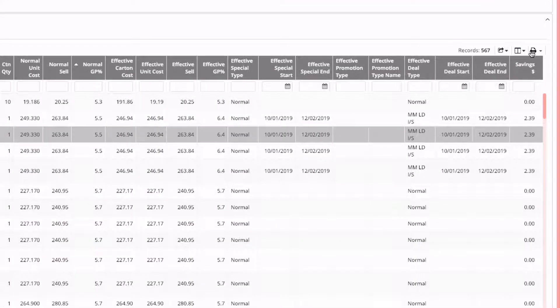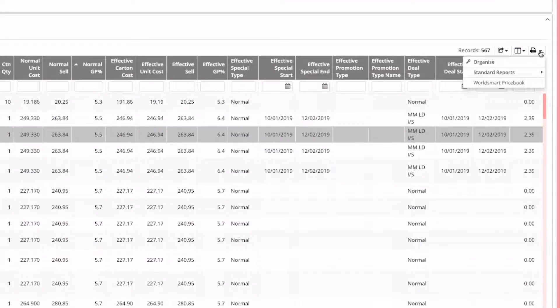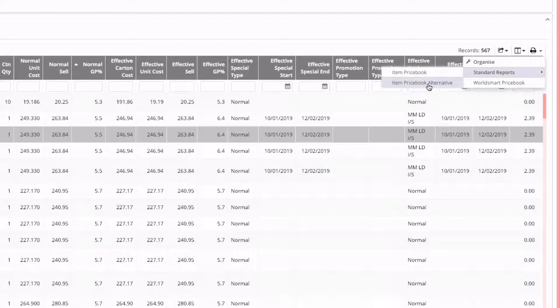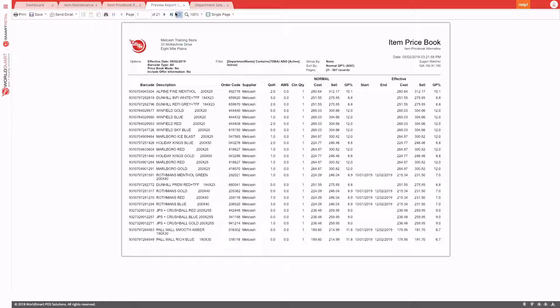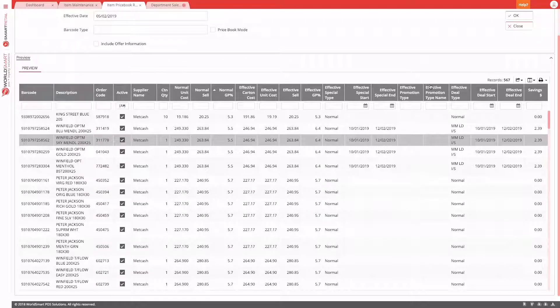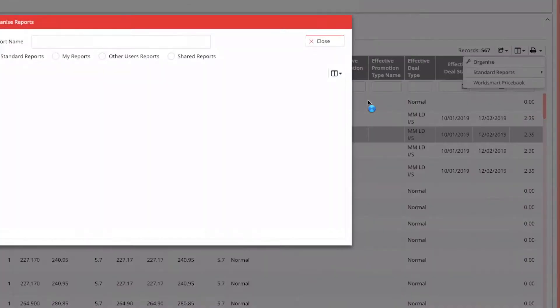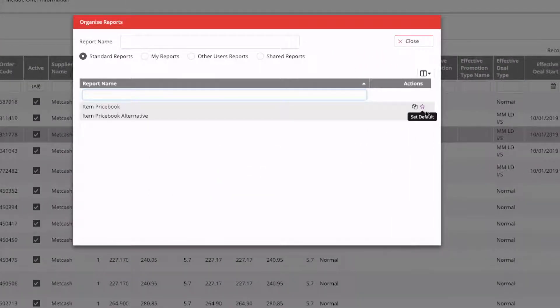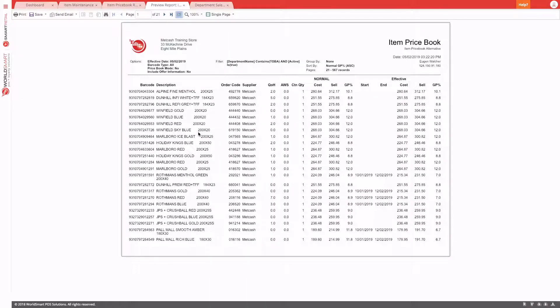Some reports, like the price book or department report, may have more than one standard report available in a dropdown. Here you can see there's a standard price book report and an alternative one. If you want a different report to be your default, go to the dropdown and hit 'Organize', then choose which report you want as your default.